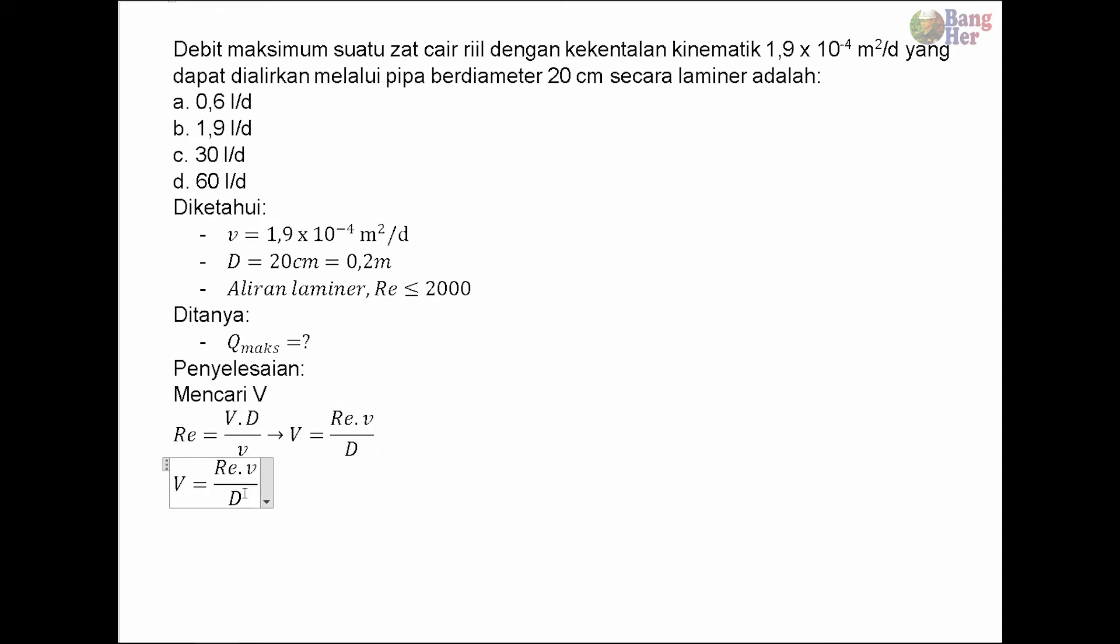Perhatikan, untuk mendapatkan debit maksimum maka kecepatannya juga harus maksimum. Untuk mendapatkan kecepatan maksimum maka digunakan Re maksimum. Re maksimum untuk laminar itu 2000, jadi kita gunakan 2000.